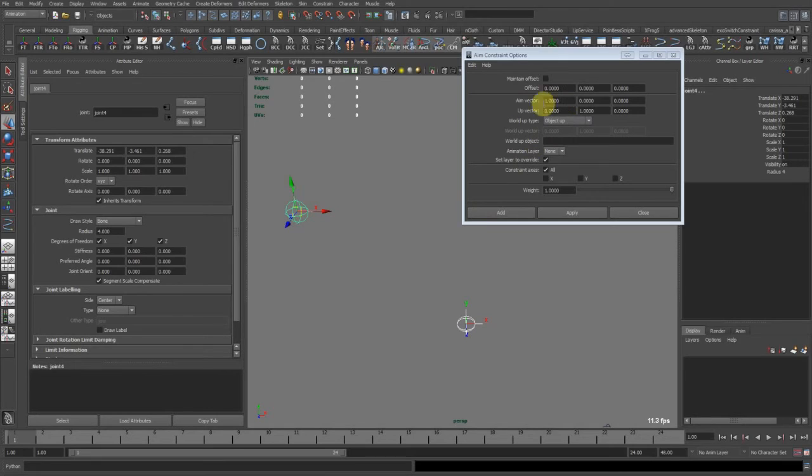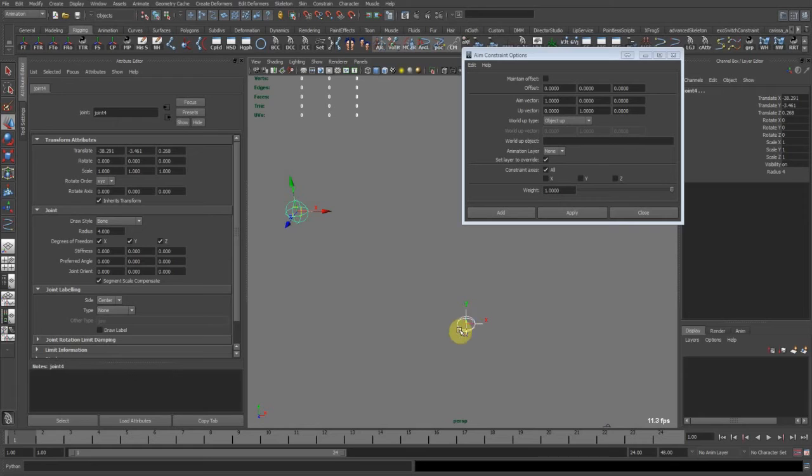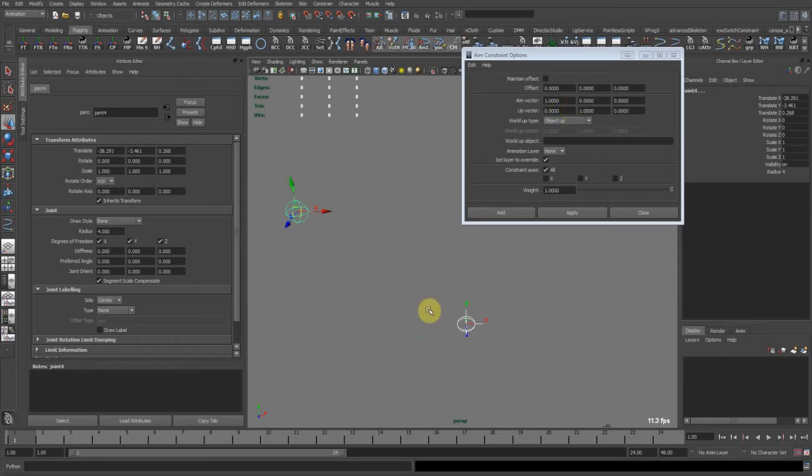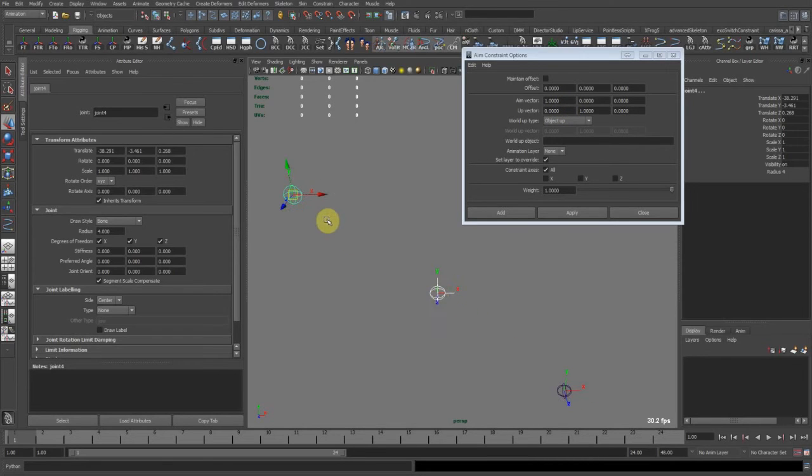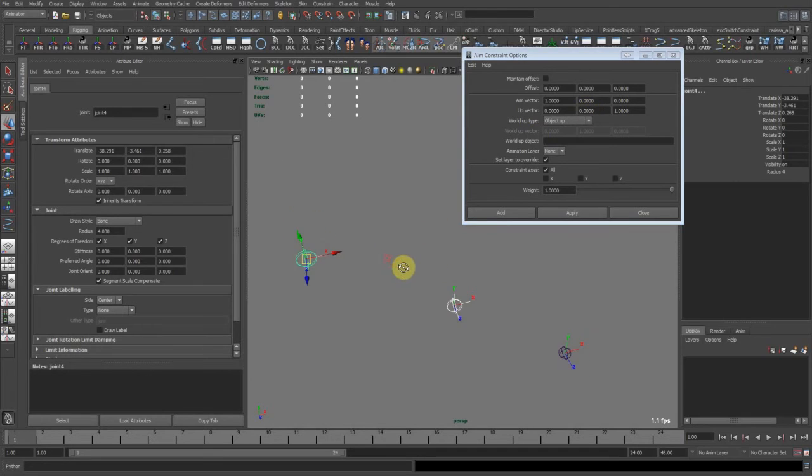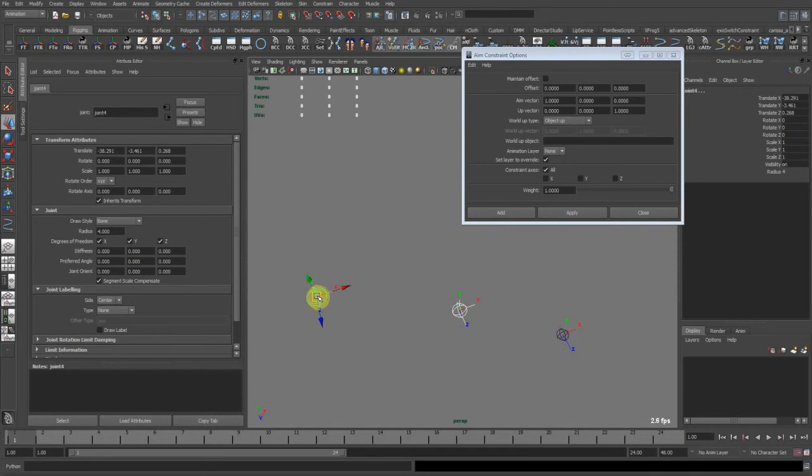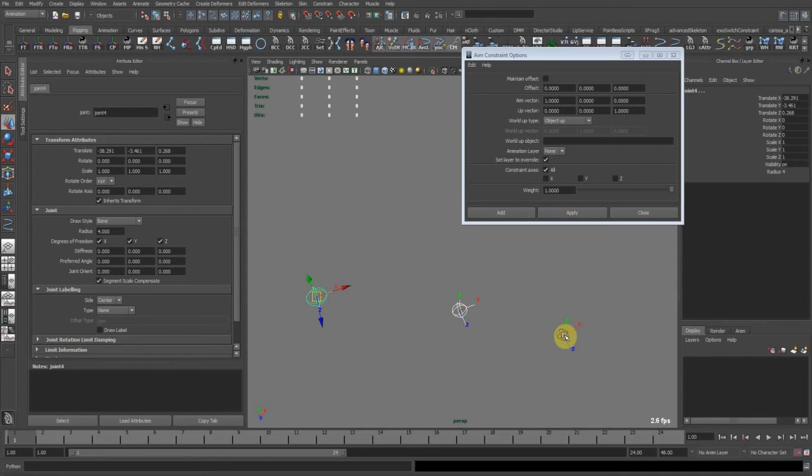And now we need to take some things in mind. So the aim vector is X. That means that this guy's X axis is going to aim down to the constraint object. The up vector in our case is going to be Z.